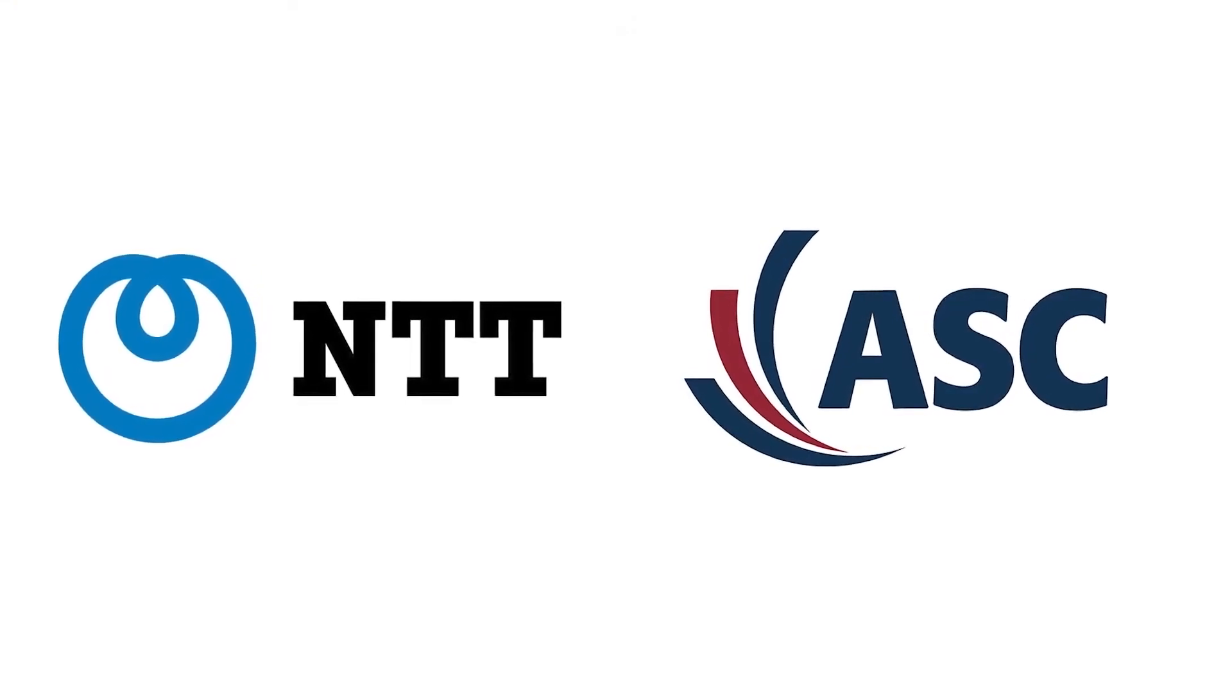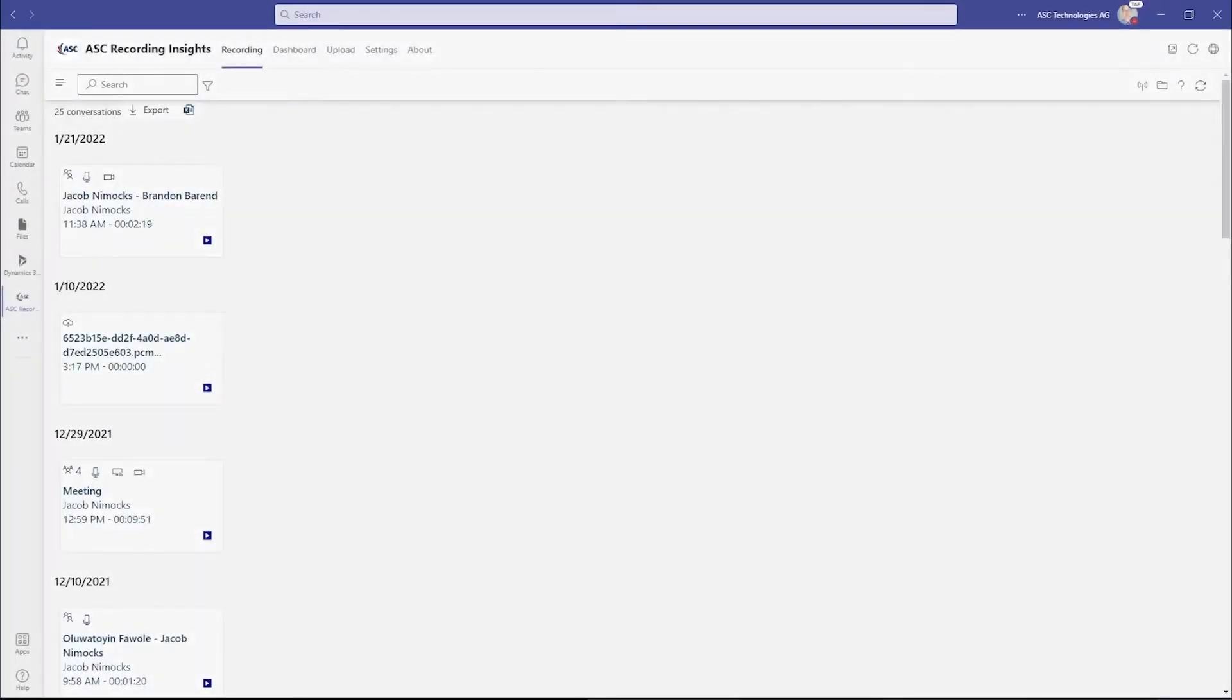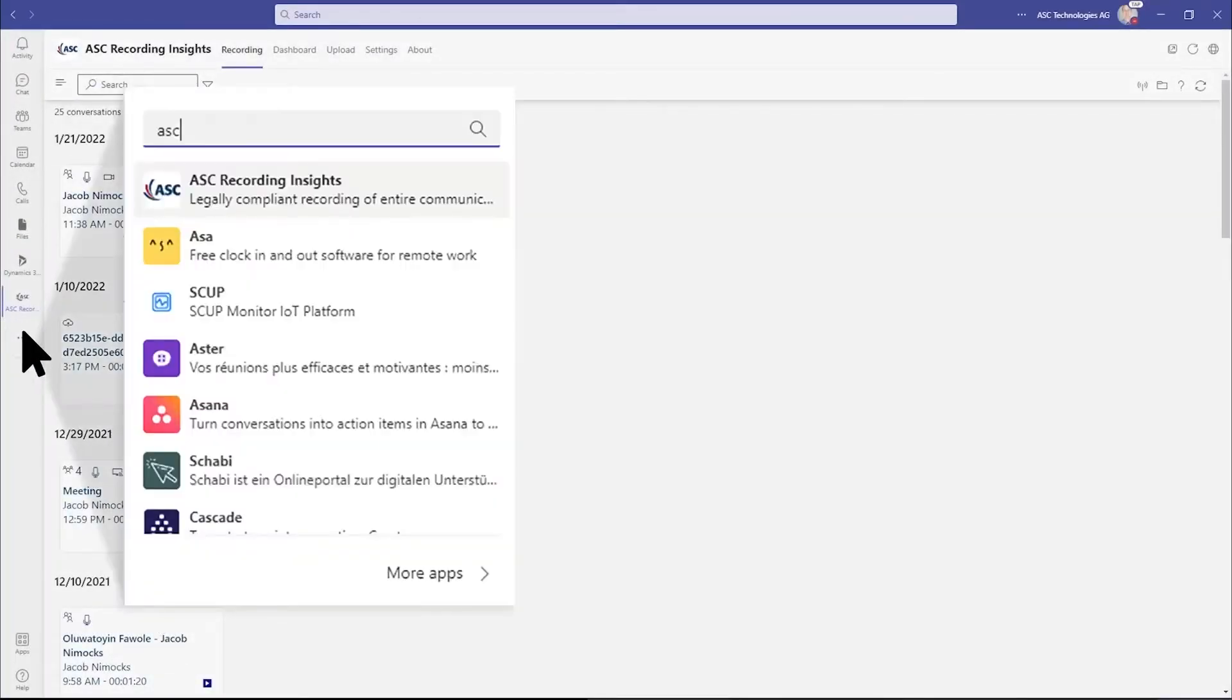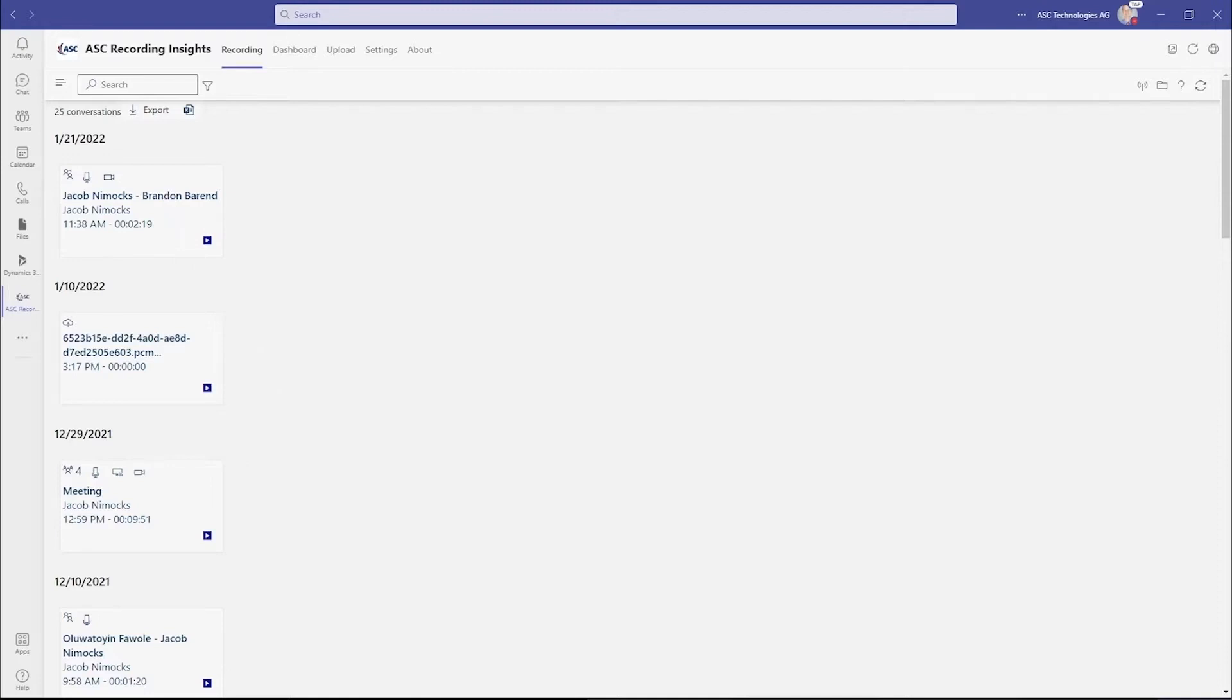NTT has partnered with ASC to bring you a compliance recording solution. Now there's an elegant yet simple way to record, archive, and search all communication channels in Microsoft Teams, including your telephony. It's native to Teams and configures easily to your needs.